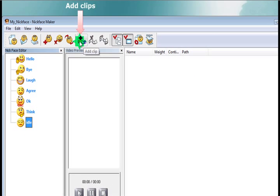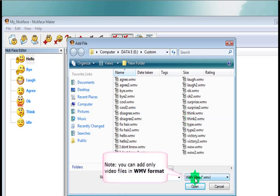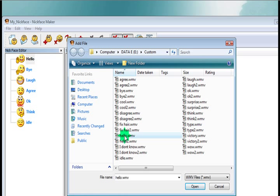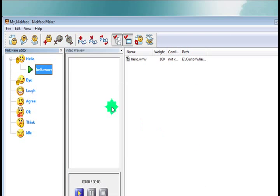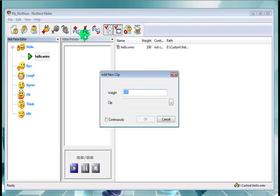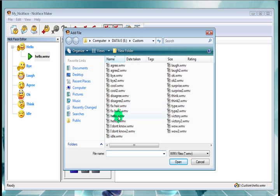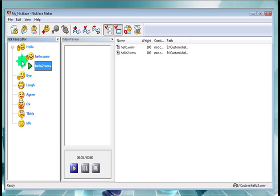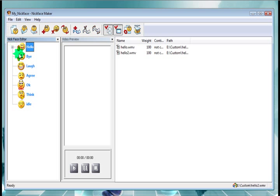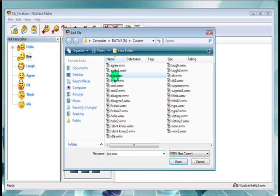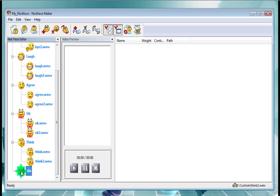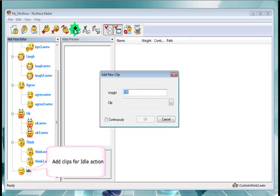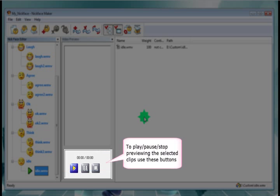Last thing we need to do is add video clips to each action. So we've got a list of video clips in WMV, Windows Media Format that we've created earlier. You'll need to do this if you're going to make your own nickface. There's lots of free programs available on the web. So for each action, you just add a list of appropriate video clips that you've created with your webcam. Line them all up. And just doing idle, the most important one.